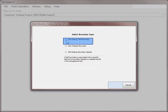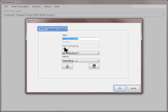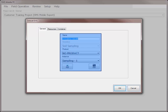When creating boundaries, there will be a third option available to edit the existing field boundary. Choose the appropriate selection. On the following screen, you will have different tabs across the bottom.